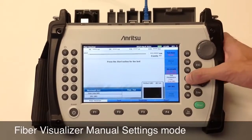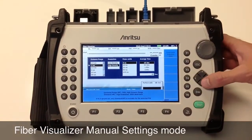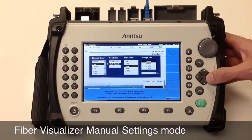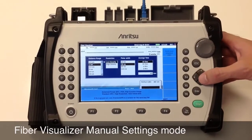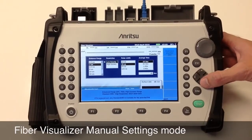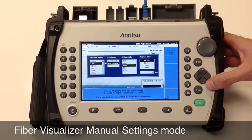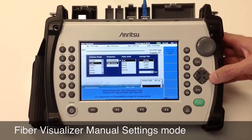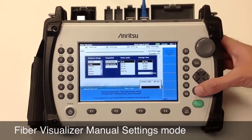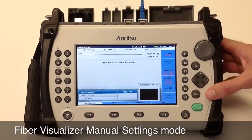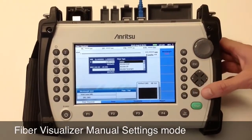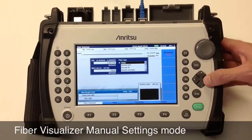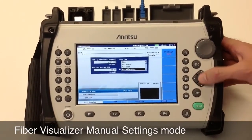If you chose your test mode as manual, you can manually select your distance range, resolution, pulse width, and average time. Lastly, you can input your index of refraction and backscatter coefficient here.